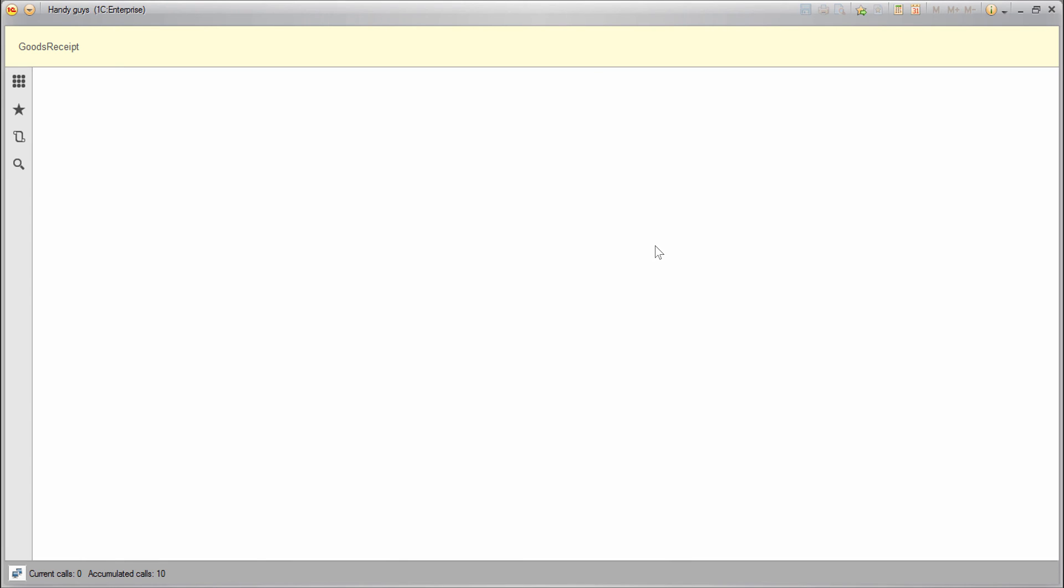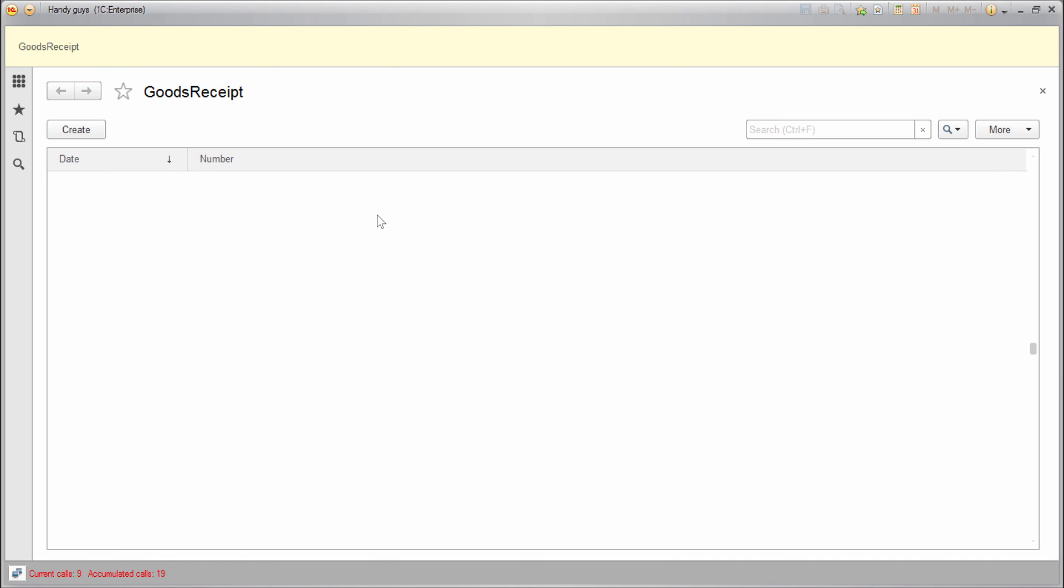And here we go. Now our infobase is running in 1C Enterprise mode and we can see the goods receipt link here. Let's click it, and the empty list of goods receipt documents is now open.